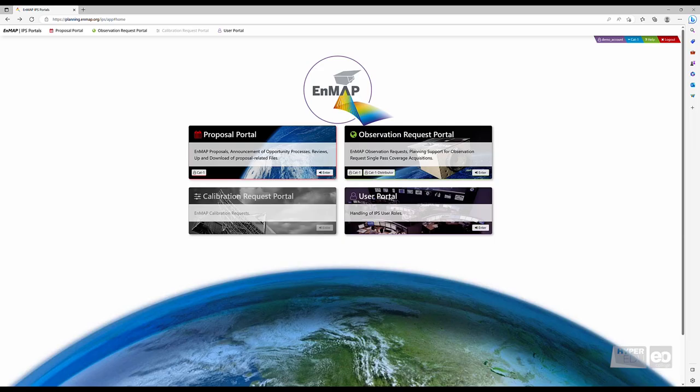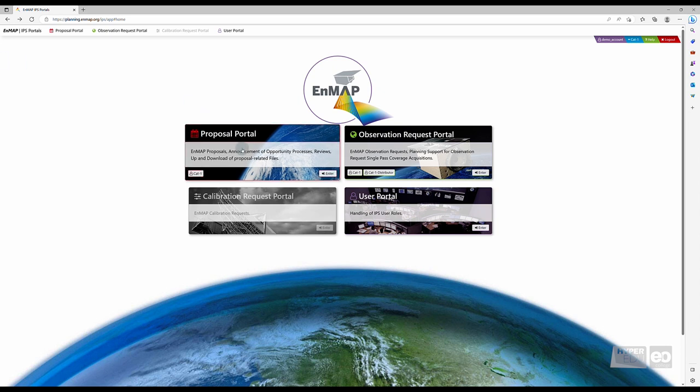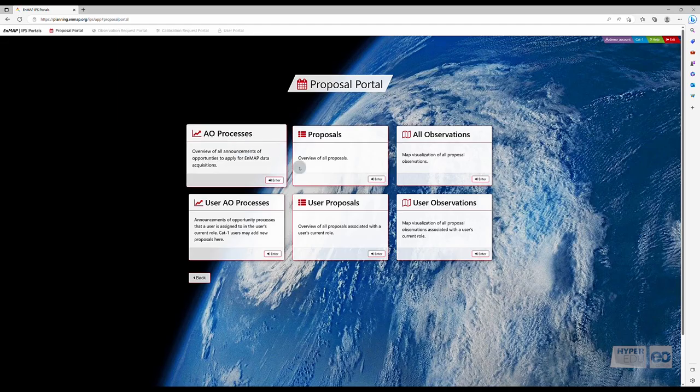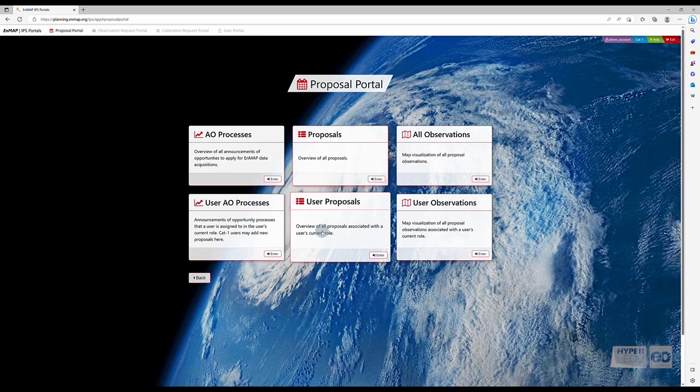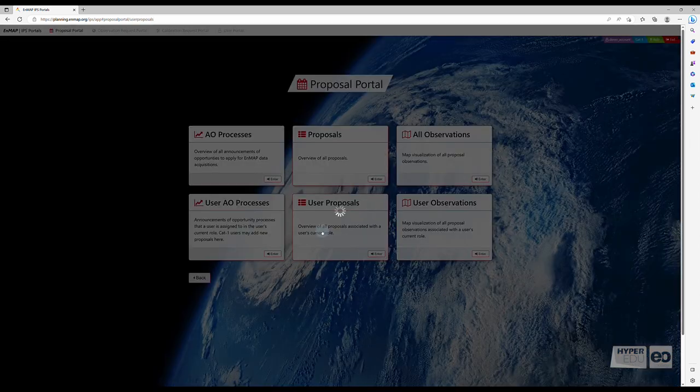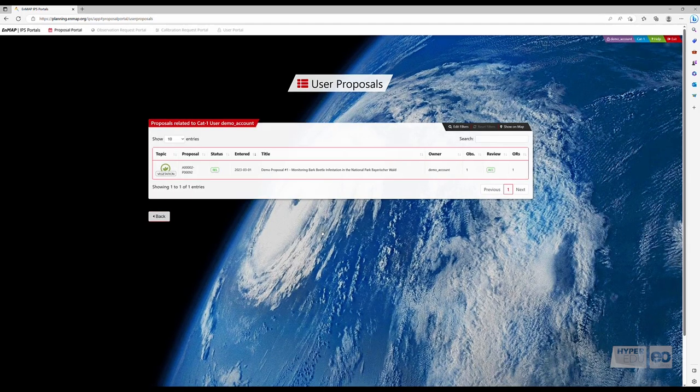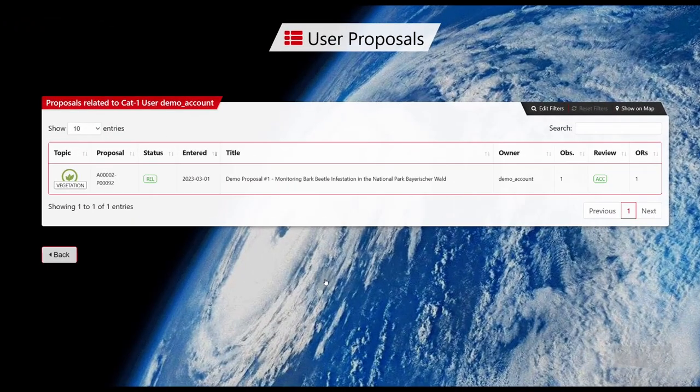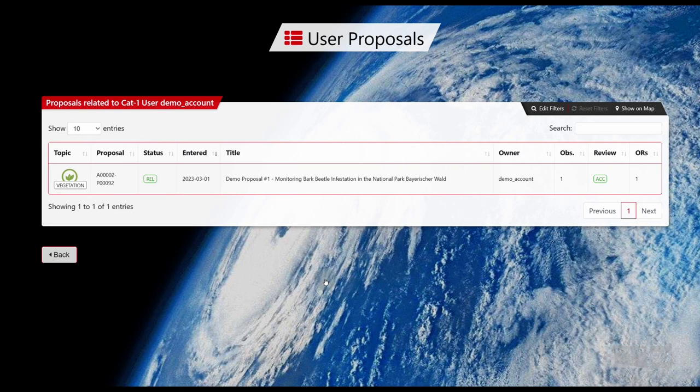The previous video covered the creation and submission of new proposals. To check the status of our demo proposal, first navigate to the Proposal Portal. Under User Proposals, you can find an overview of all proposals as well as their statuses associated with the user's current role.